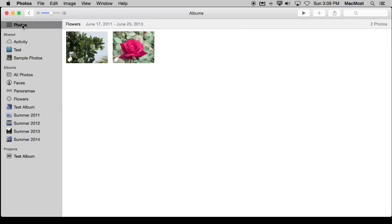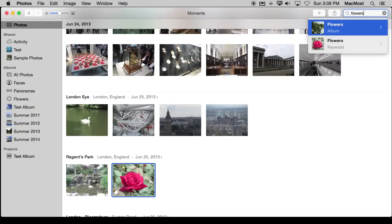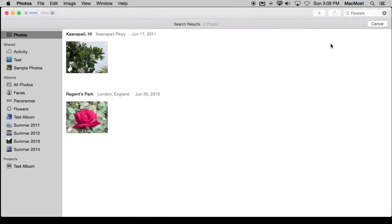Likewise if I were to do a search for flowers now I will get the same result. So you can see it actually shows me there's an album now called that. But in addition I'm going to just look at the keywords here and I can see them both.